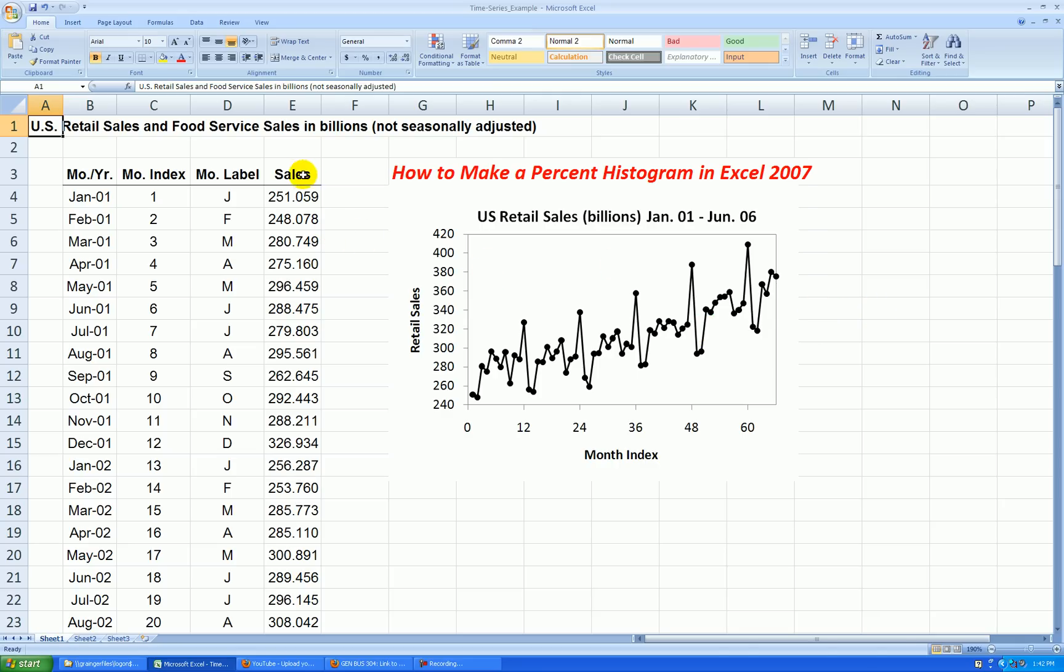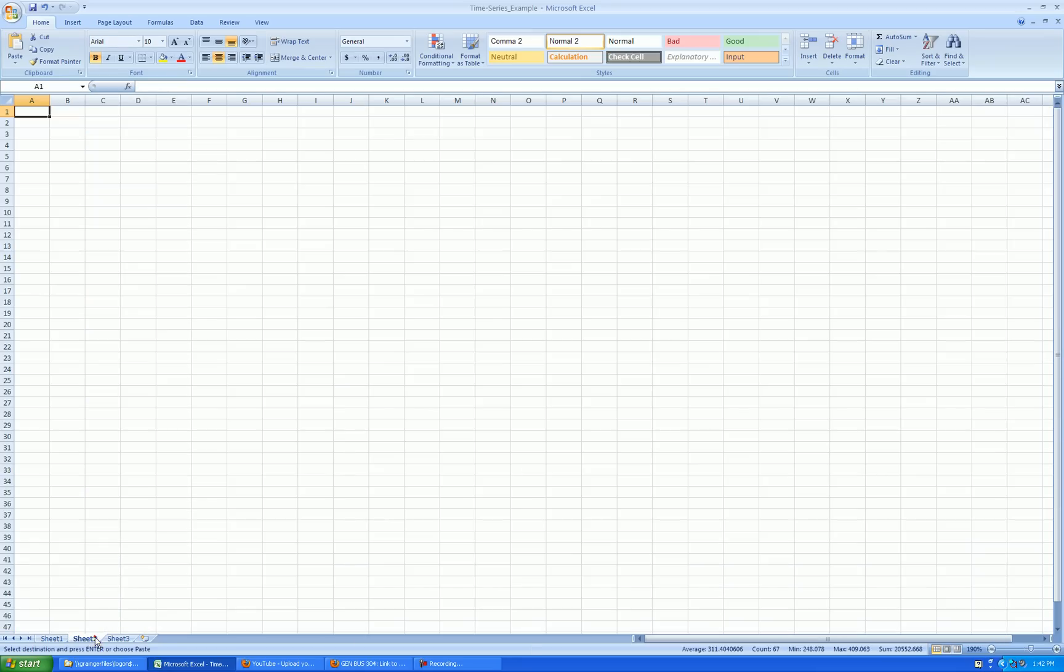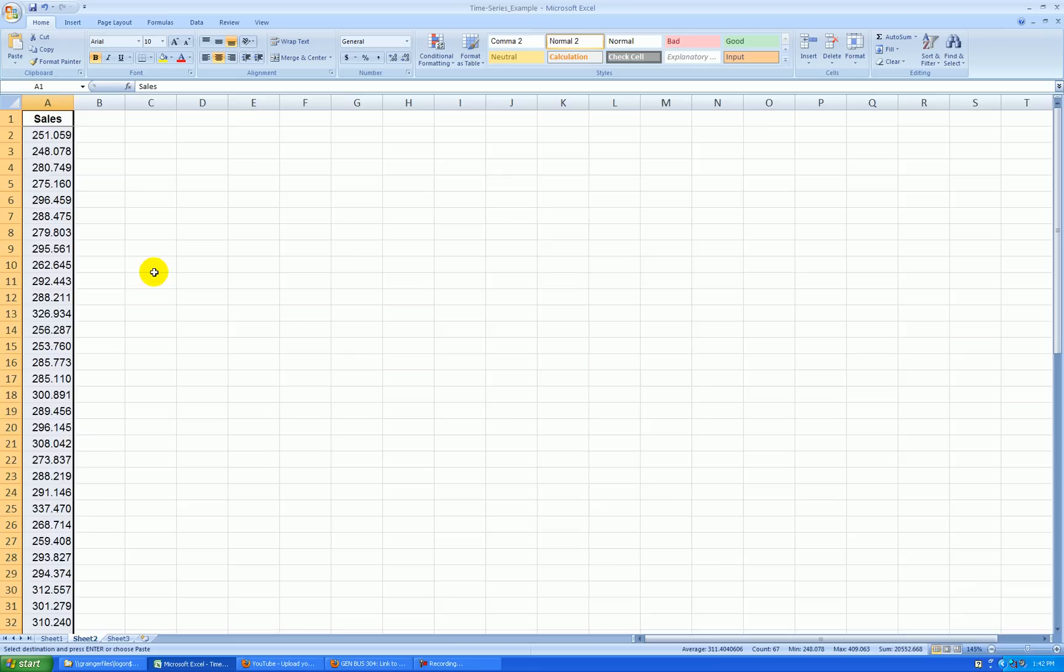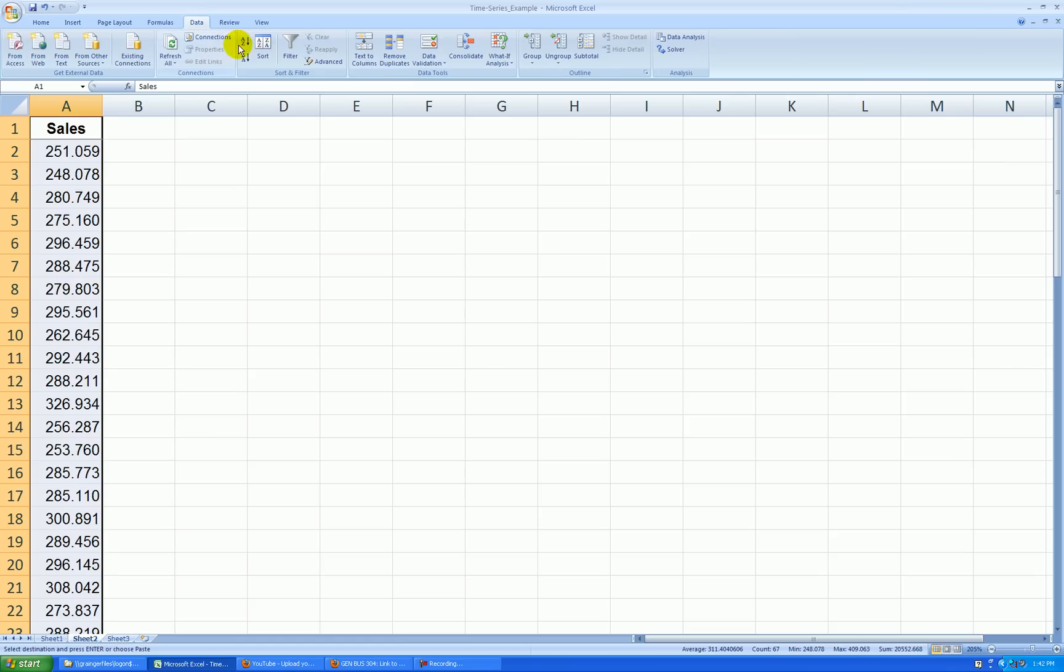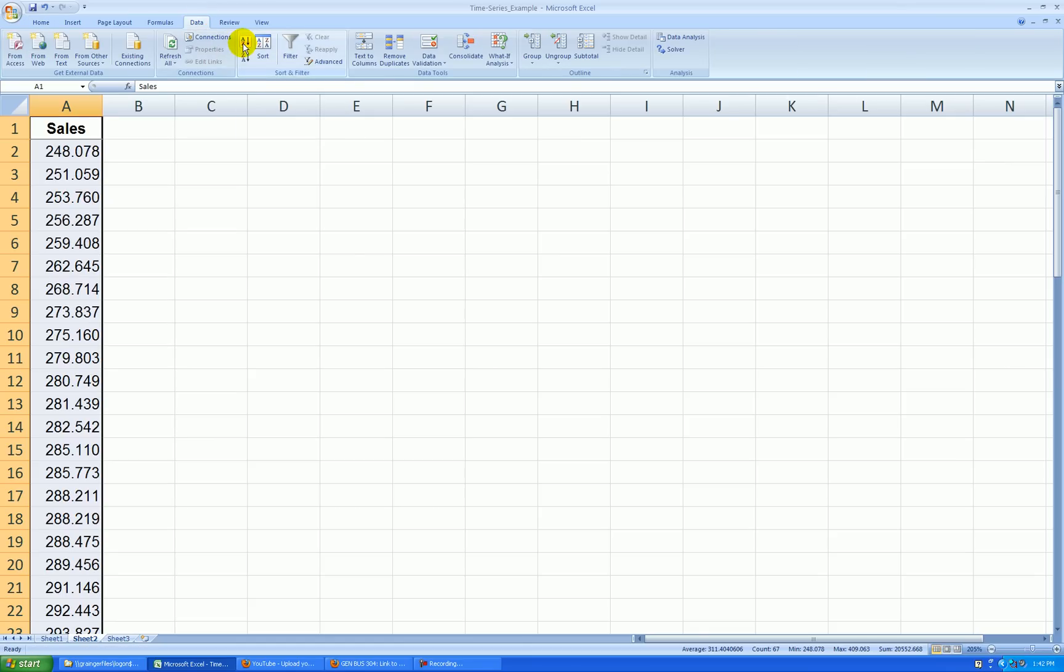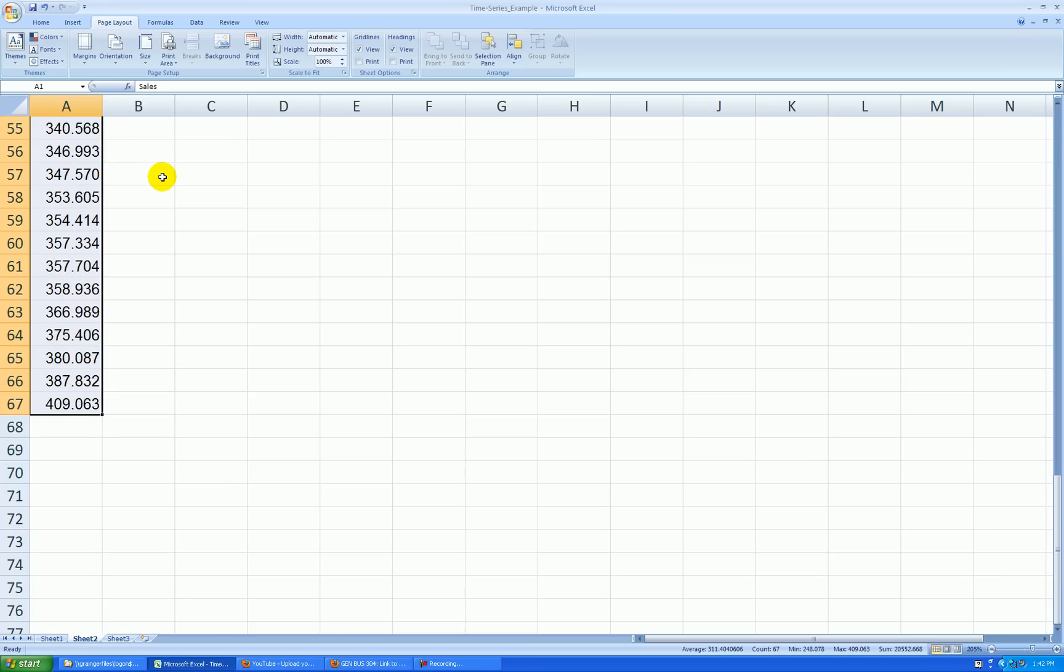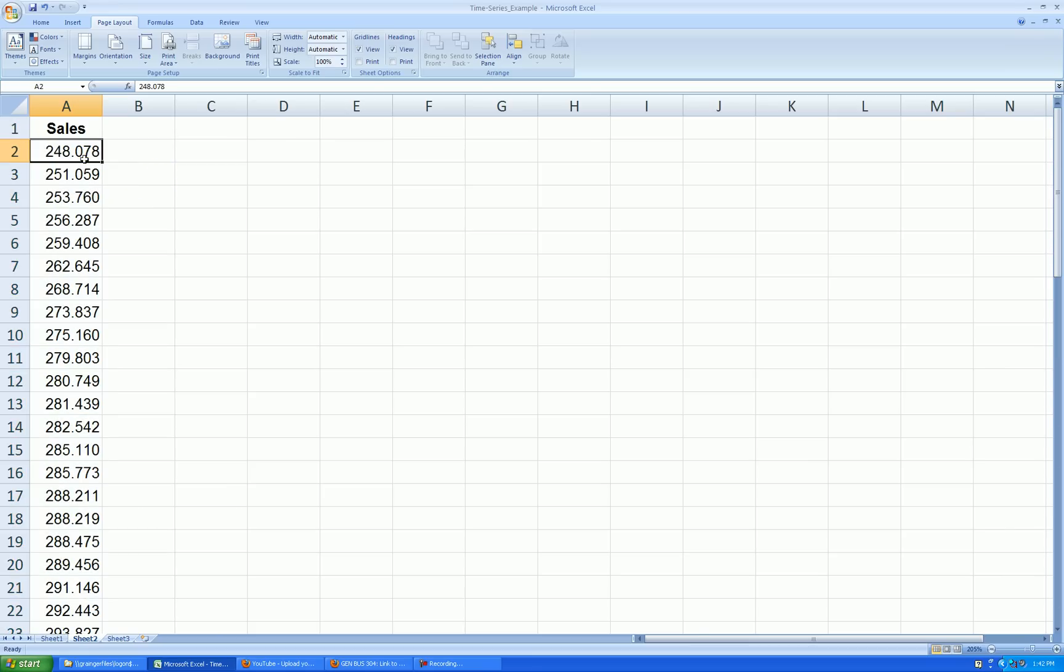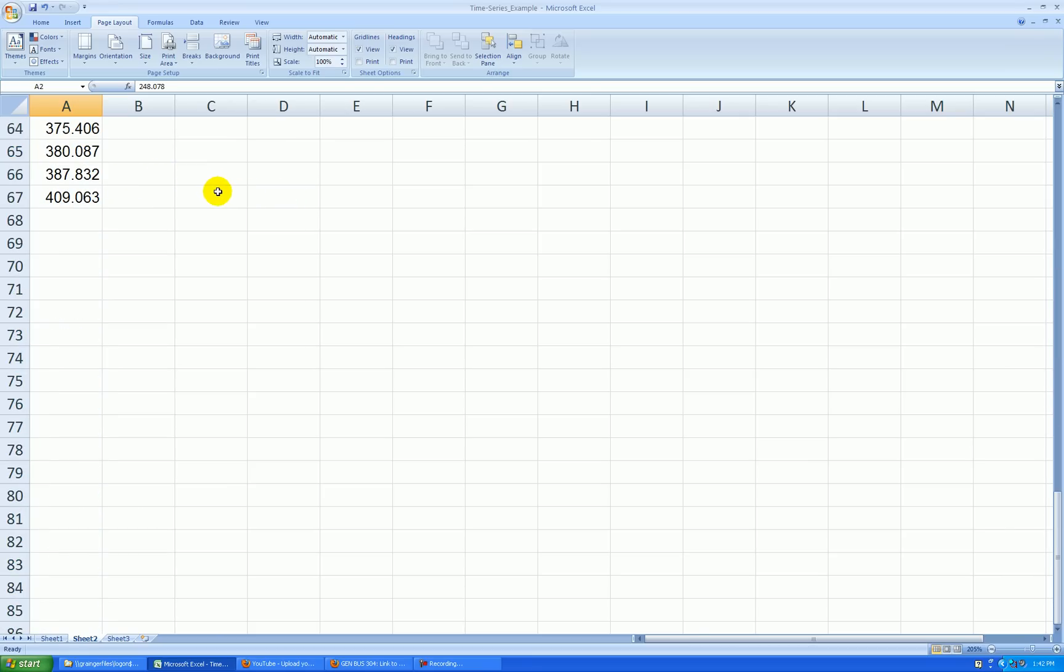So what I'll do is take this sales data in billions of dollars, copy it, and paste it in a blank worksheet right here. Let's sort it from smallest to largest, so in that respect I'm losing my time aspect, but since I'm doing a cross-sectional display anyway it doesn't matter. I did a quick sort and I see the data ranges from 248 billion up through 409 billion.